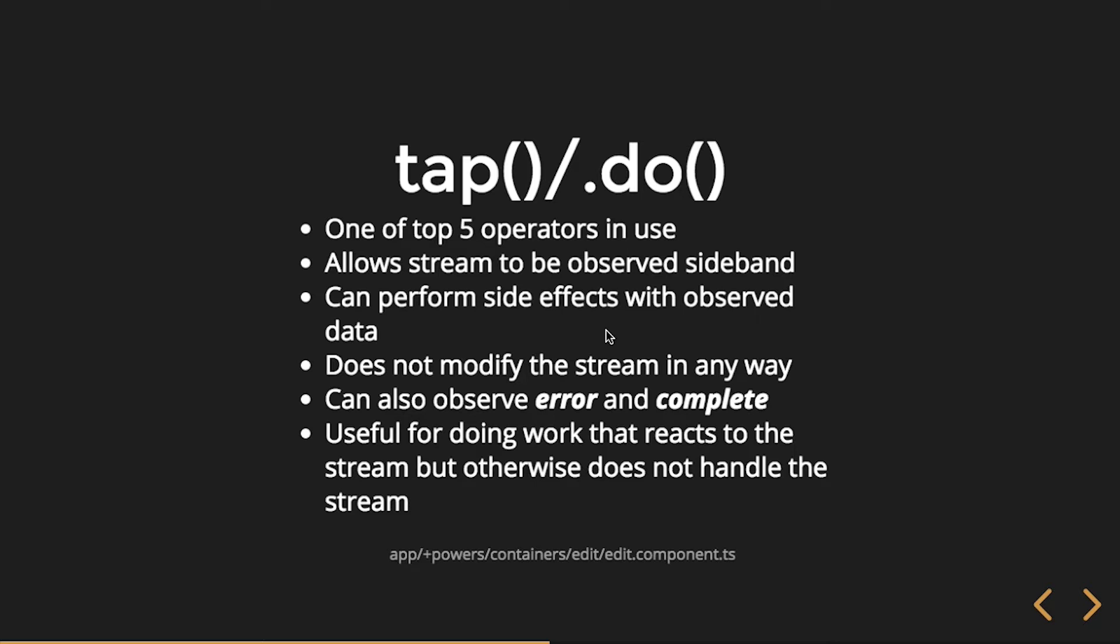And the reason why they rename these, if you're curious, is to avoid conflicts with protected or reserved keywords. So do is actually a reserved keyword in JavaScript. Now they could use it as a method, as a chainable method, but they can't use it in the pipe syntax. So we'll see that with catch is now called catch error. Do became tap. There's a few others. There's about four or five.